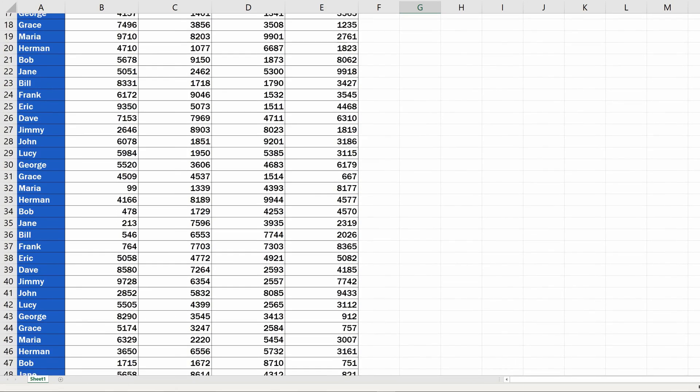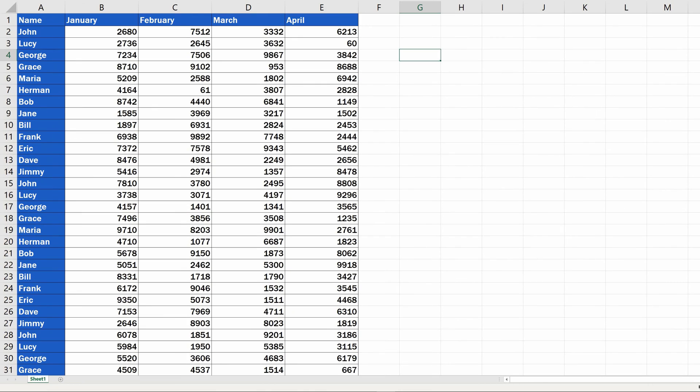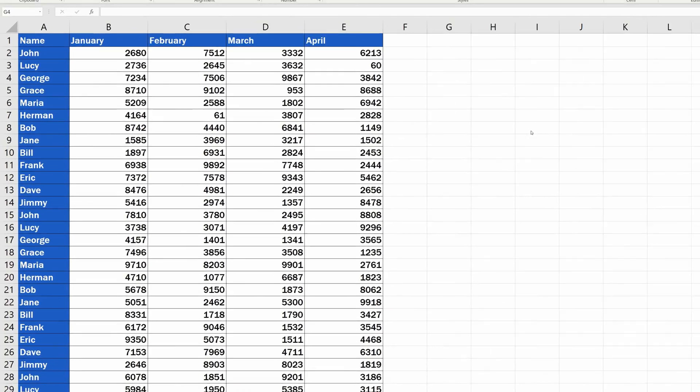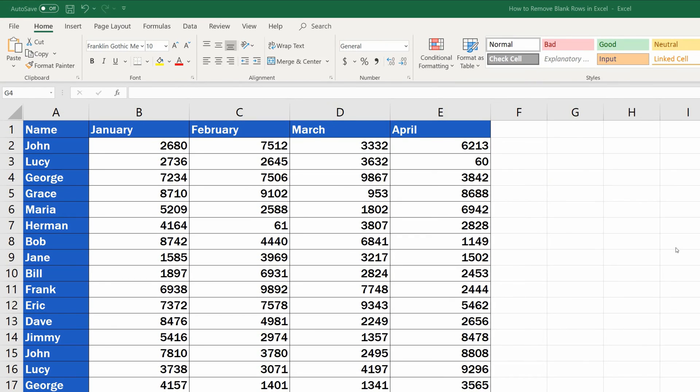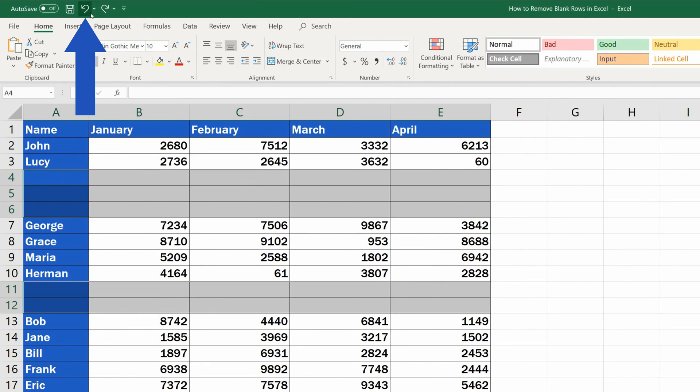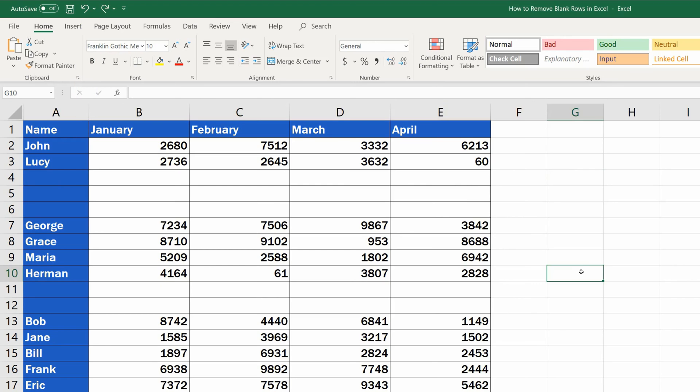But watch out! Here's the big problem you might encounter while deleting multiple blank rows from a table and other YouTube tutorials won't tell you about it. Undo the changes and we'll show you what can go wrong.